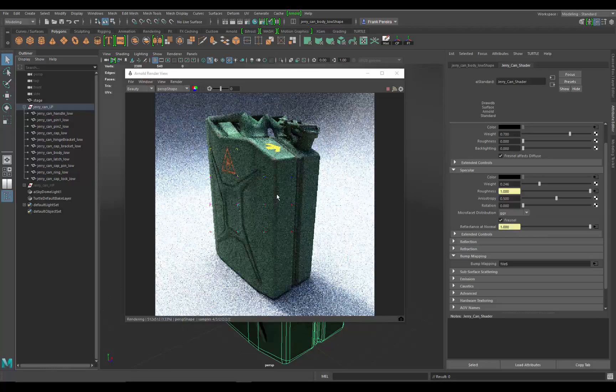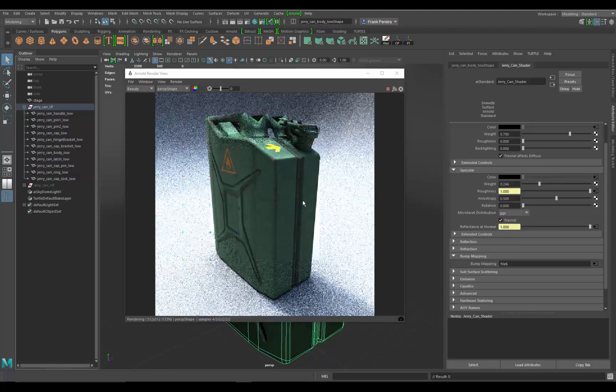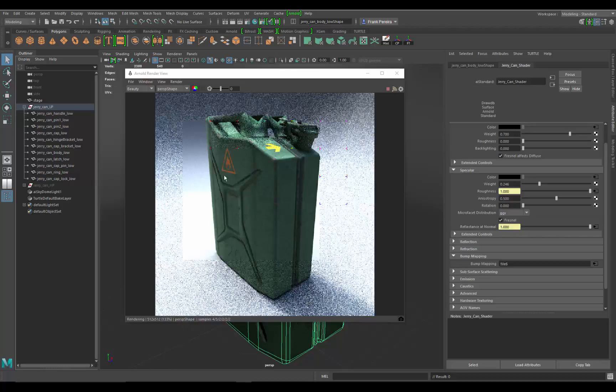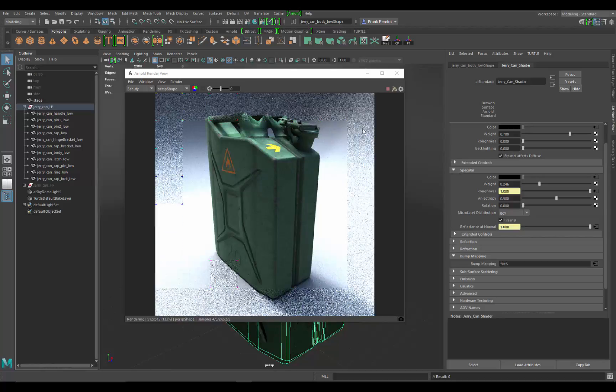The reason for this is because the maps that are being brought in—the specular, the roughness, and so on—are not in the correct color space. Typically they like linear color space, which means the images are typically darker and it's a little bit more prone to what the computer likes to read.